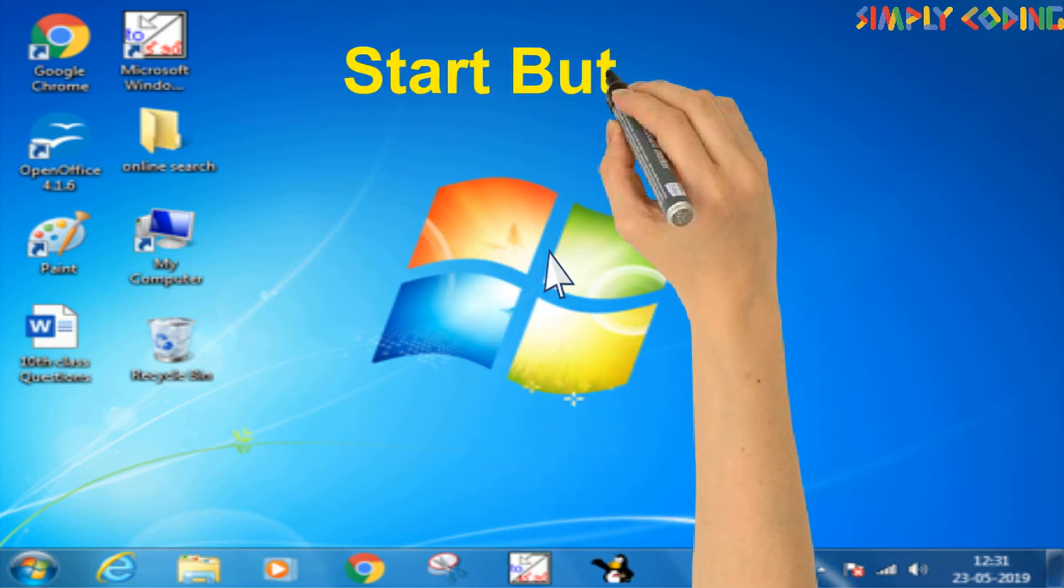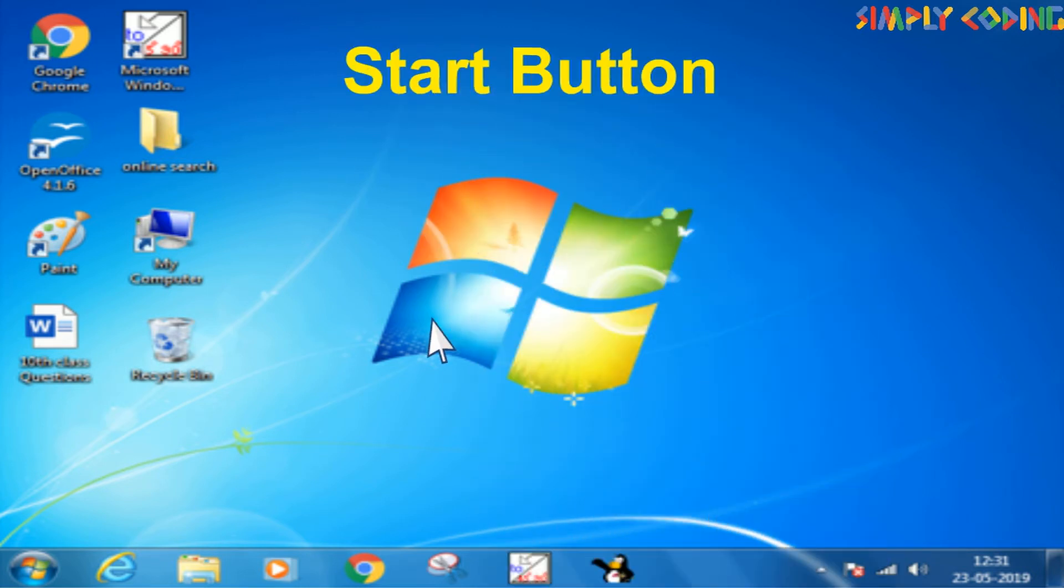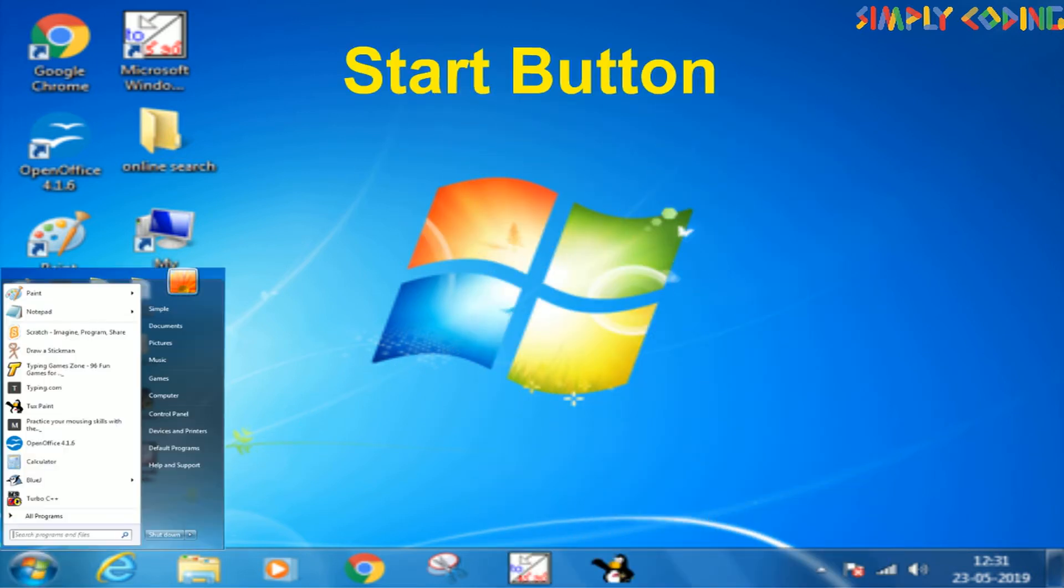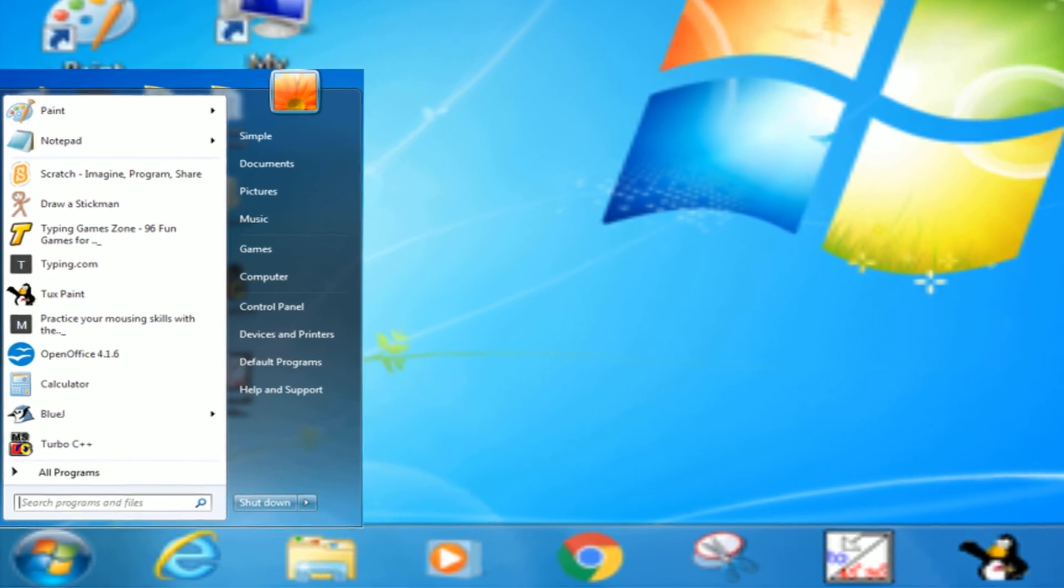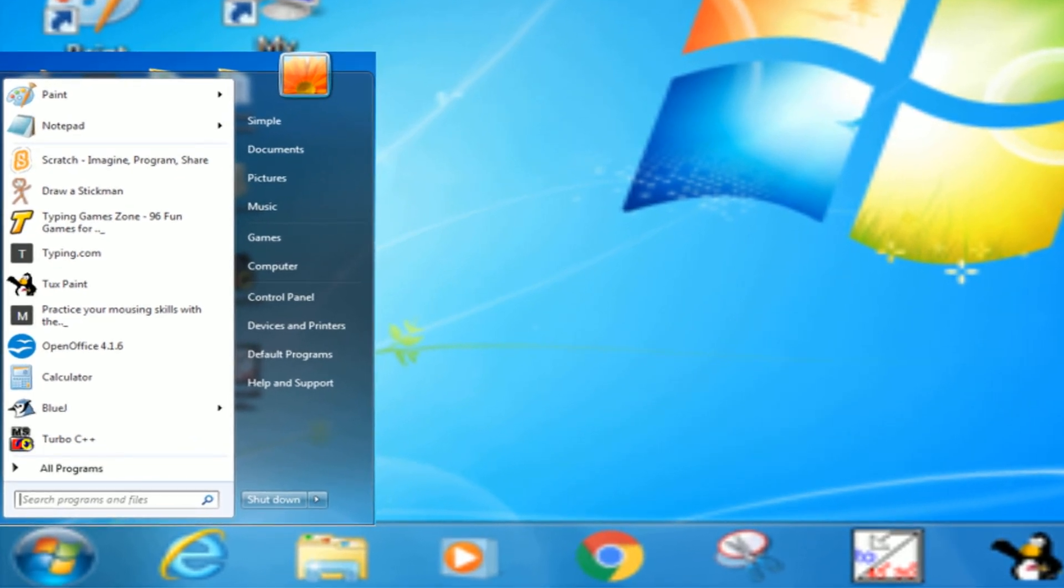On lower left corner of the taskbar is the start button. It provides access to all Windows 7 programs, documents, and settings which you can work on your computer.